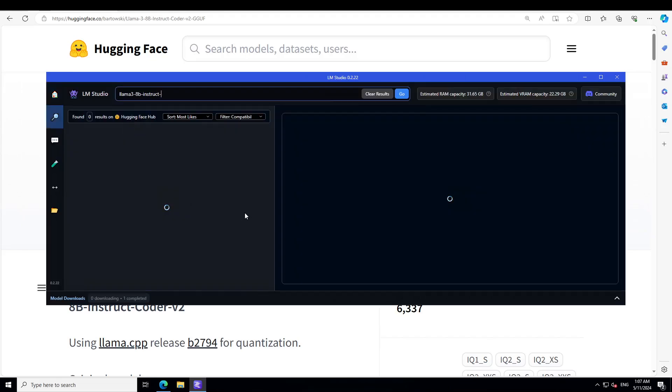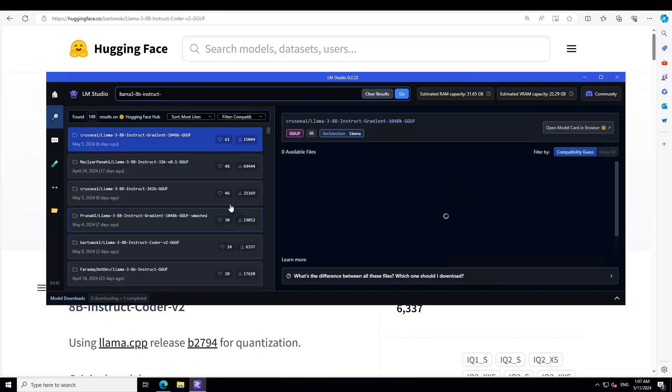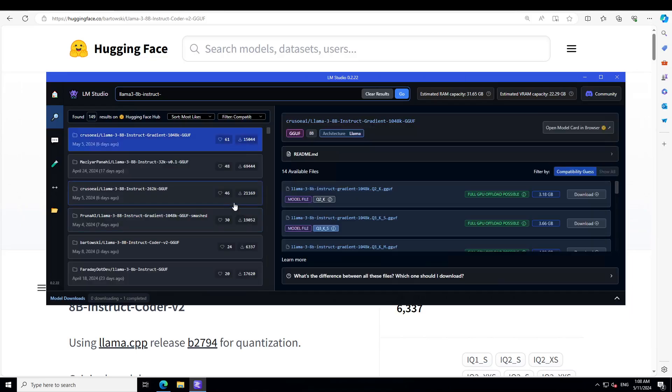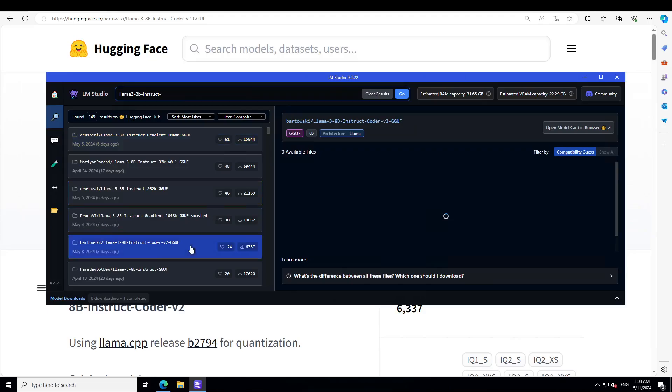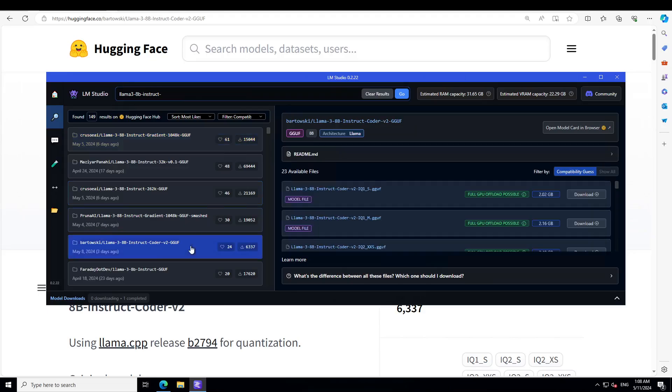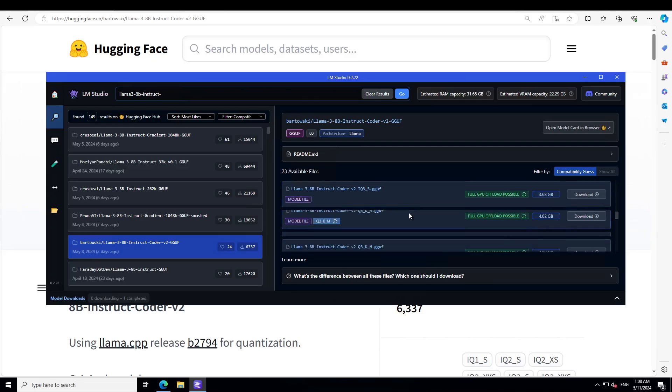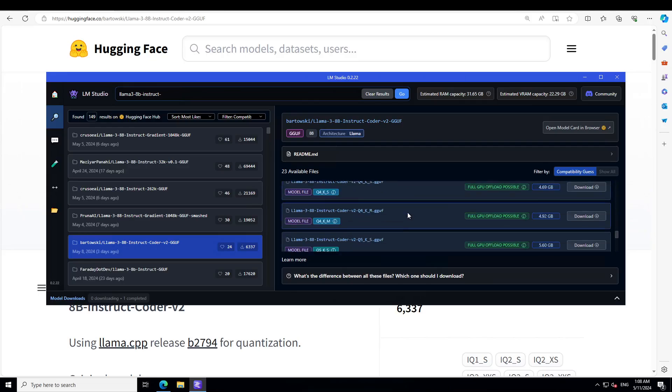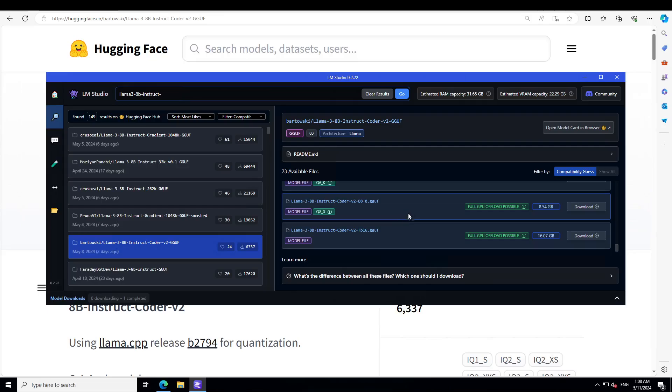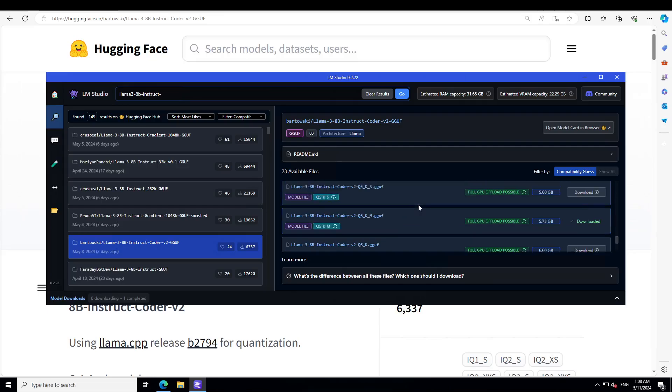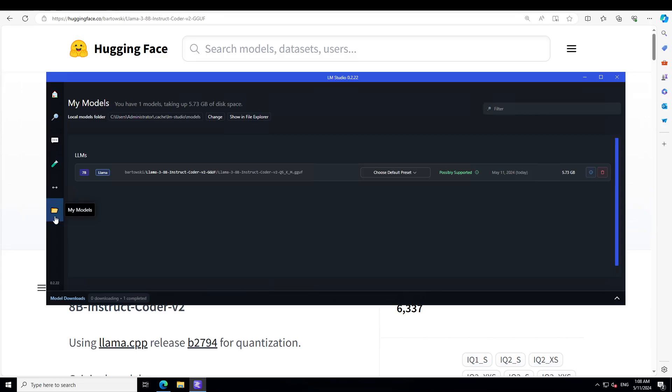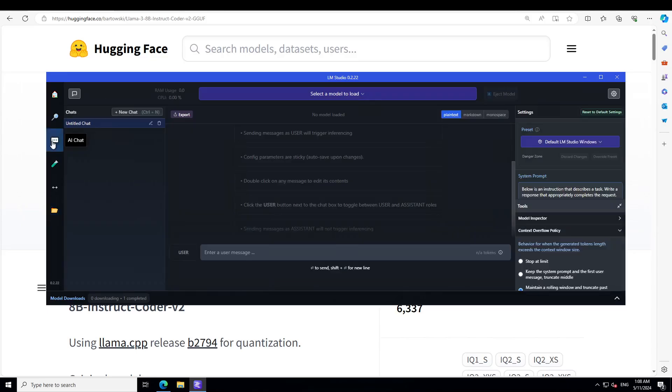You should be able to find some of the quantized versions for coding. You'll see that here I already have downloaded the one with a good balance between speed and performance, this one, the Q5_KM. If I show you my file, then you will see it is around under 6GB, so it should be good enough. Let's load the model.